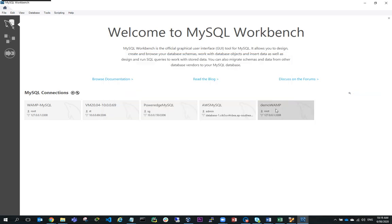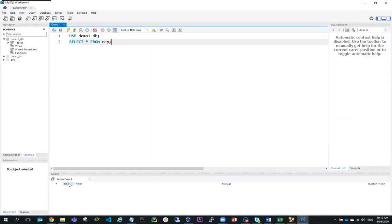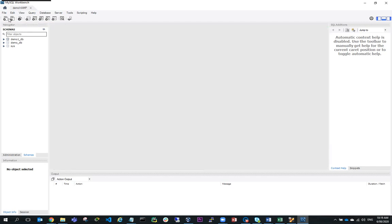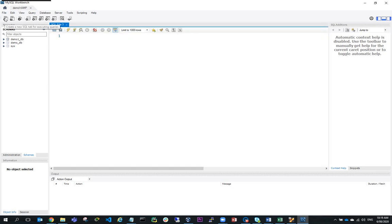So now I'm going to use that connection and connect in here. You can see I'm connected into this database. I'm going to create a new query.